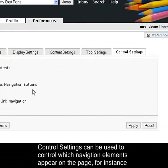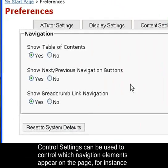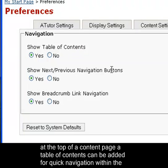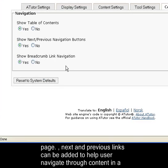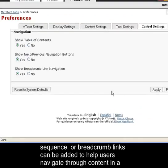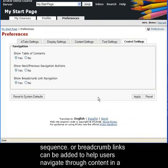Control settings can be used to control which navigation elements are presented on the page. For instance, at the top of a content page, a table of contents can be added for quick navigation within a page. Next and previous navigation buttons can be added to help users navigate through content in a sequence, or breadcrumb links can be added to help users navigate through content in a hierarchical fashion.